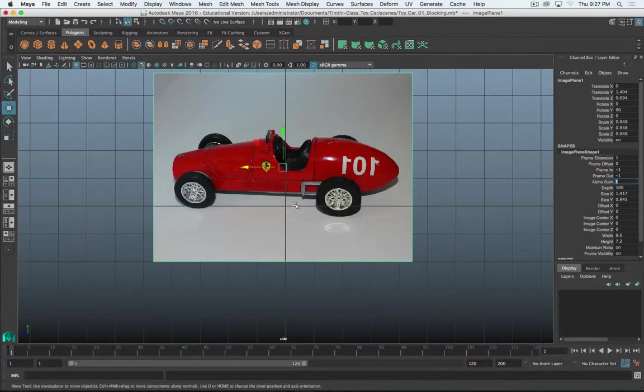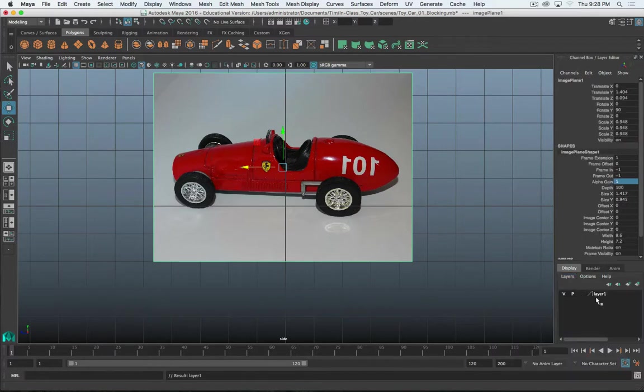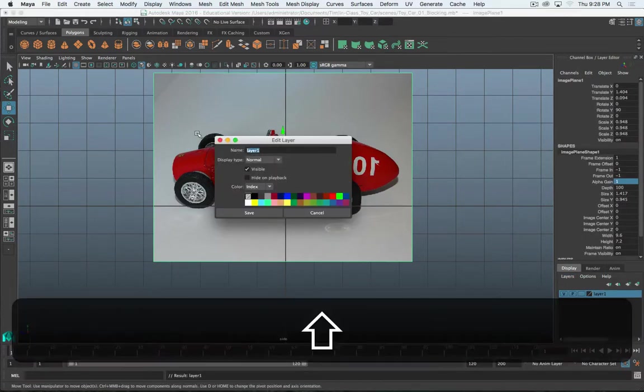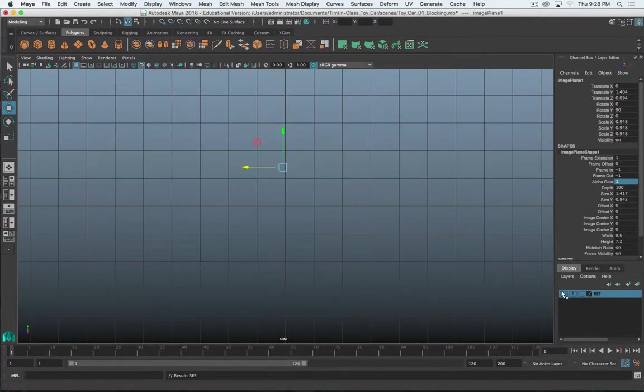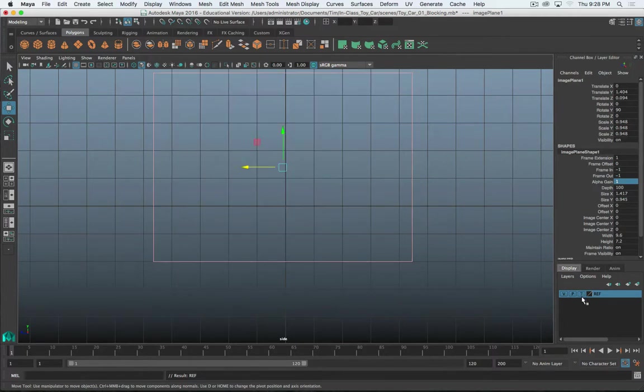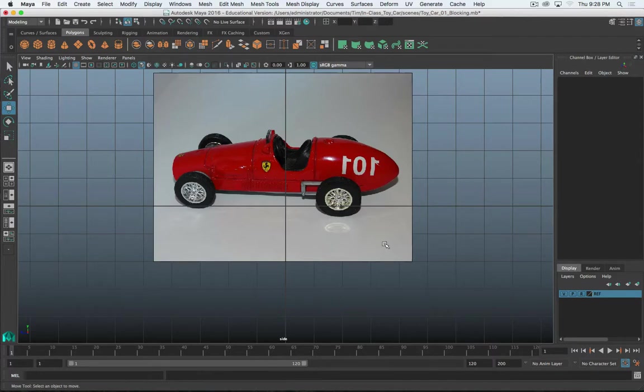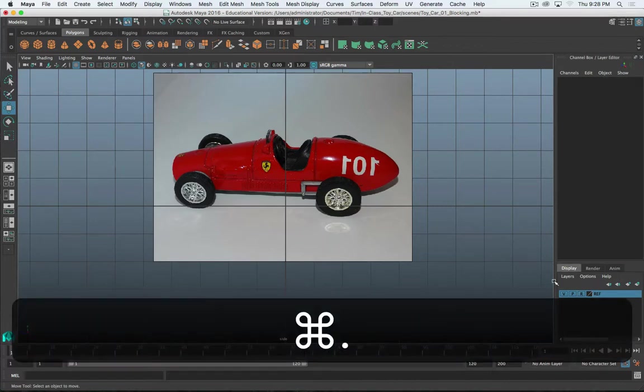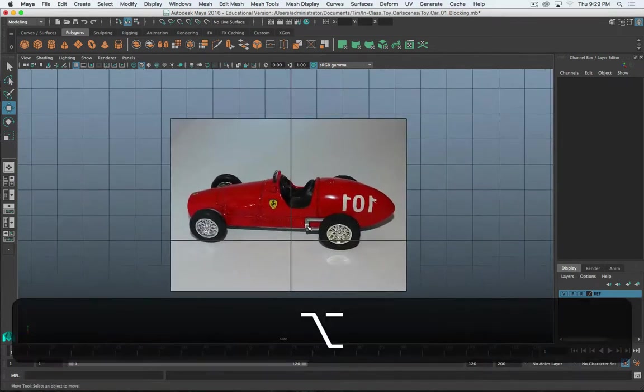Next thing I want to do with my reference image is I'm going to give it its own layer. And I'm going to call this layer Ref, for reference. Click Save. This will allow me to quickly and easily toggle the visibility on and off without having to select it. It also allows me to set this layer if I click on this third box twice, a little R there, that means now I can't select it. So as I start adding objects and moving things around, I can't accidentally select this. I find that very helpful. So we've got our reference image in place. We've got Set as a reference layer. So here, let's start modeling.